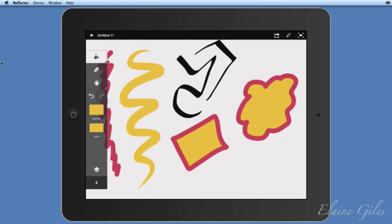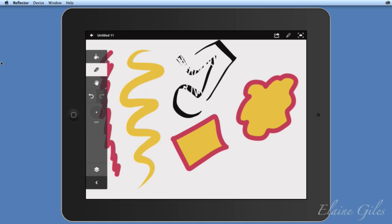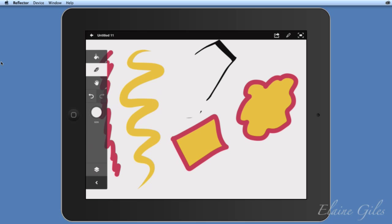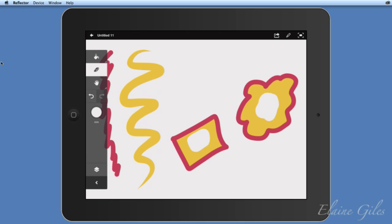The Eraser tool sits between the drawing tools and the Hand tool, and does exactly what you'd expect — drawing over artwork erases it. It has the same size, opacity, and color options as the other tools. You can make it much bigger and draw around an area to remove it. You can also use it artistically — if you have a filled shape and want to take out a section in the middle, you can do that too.